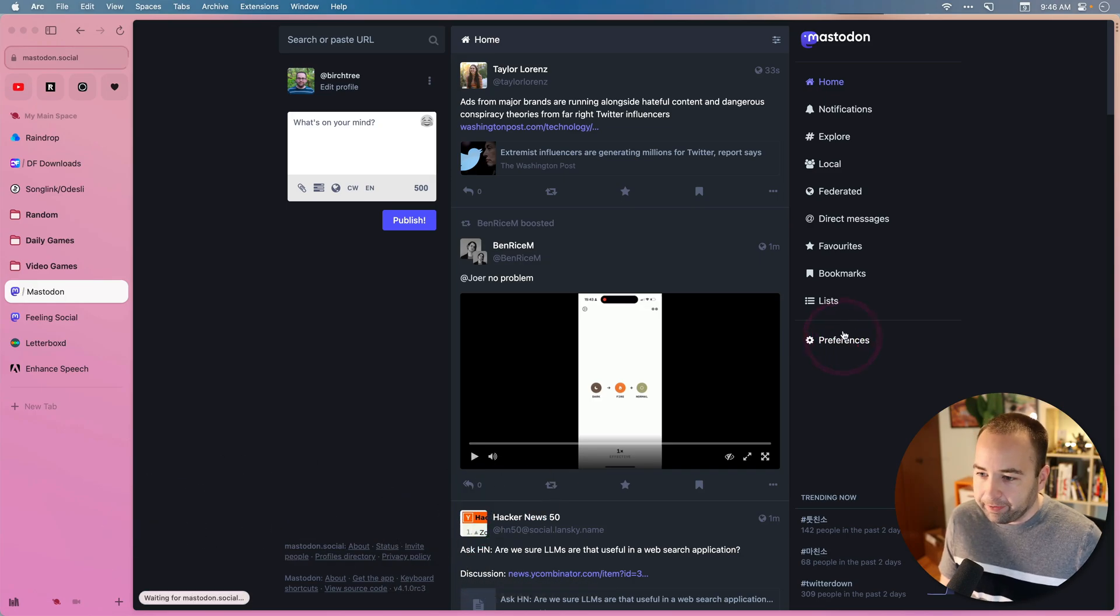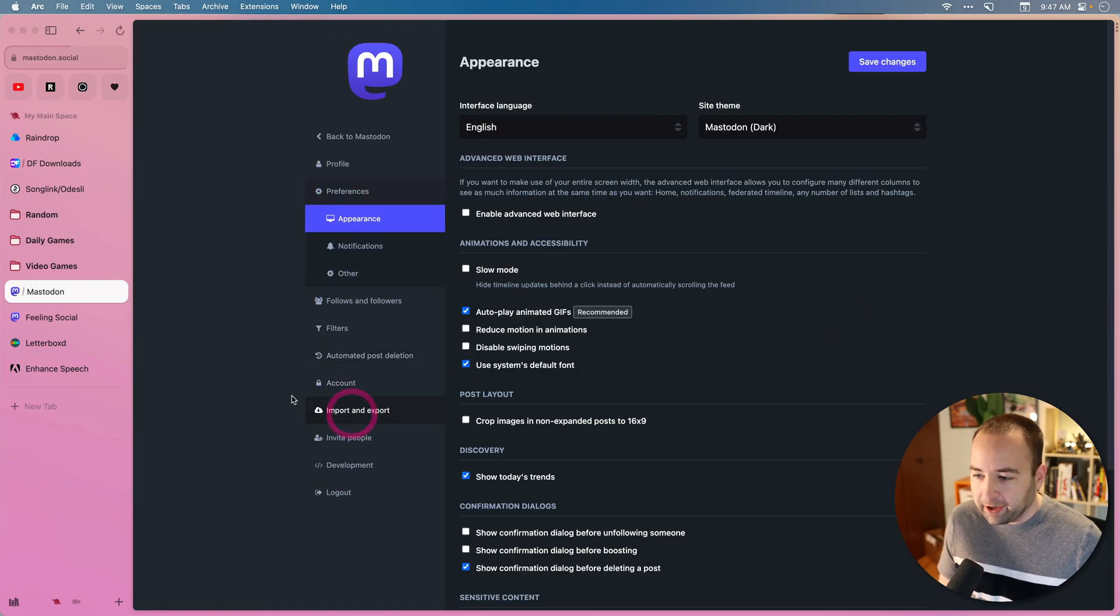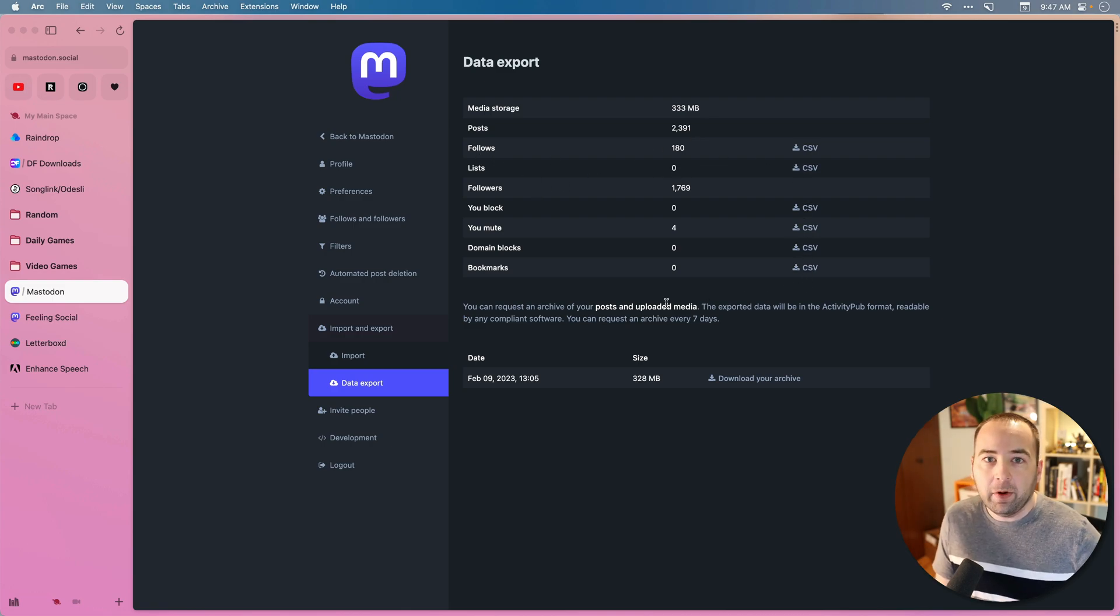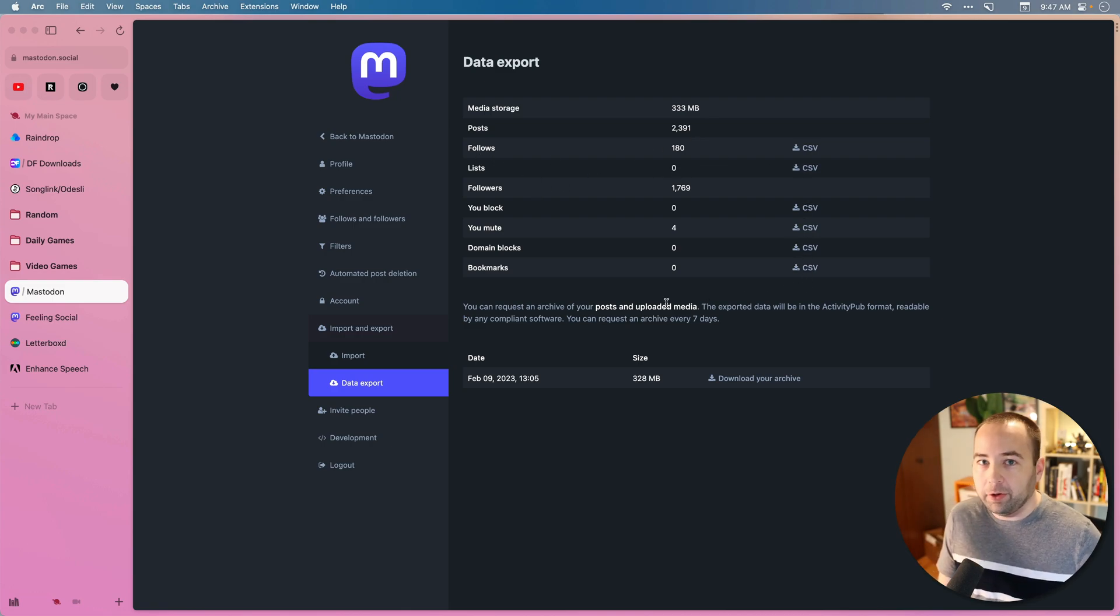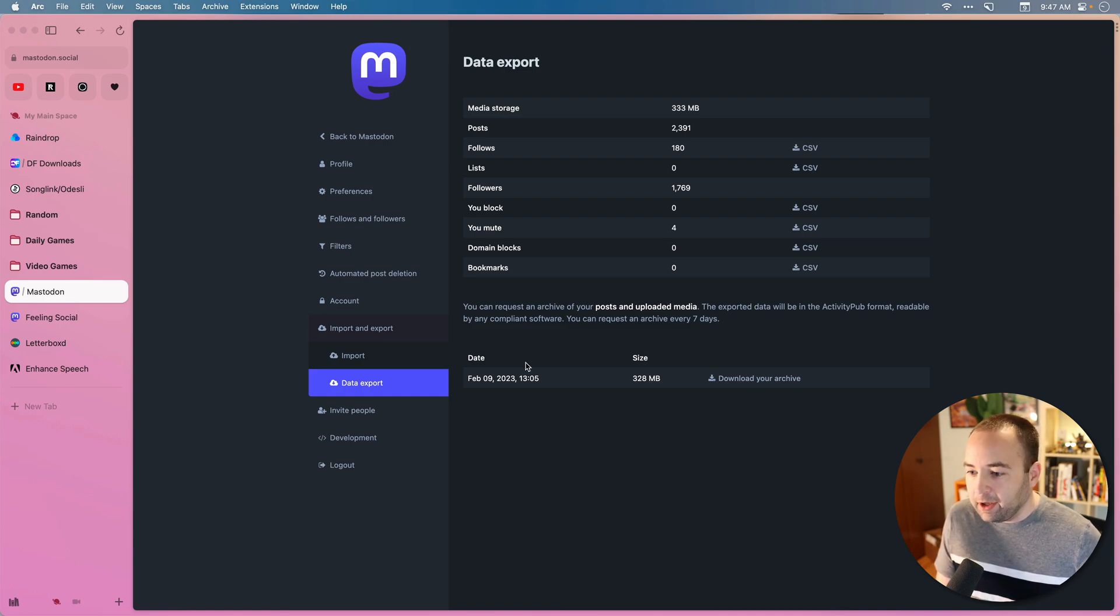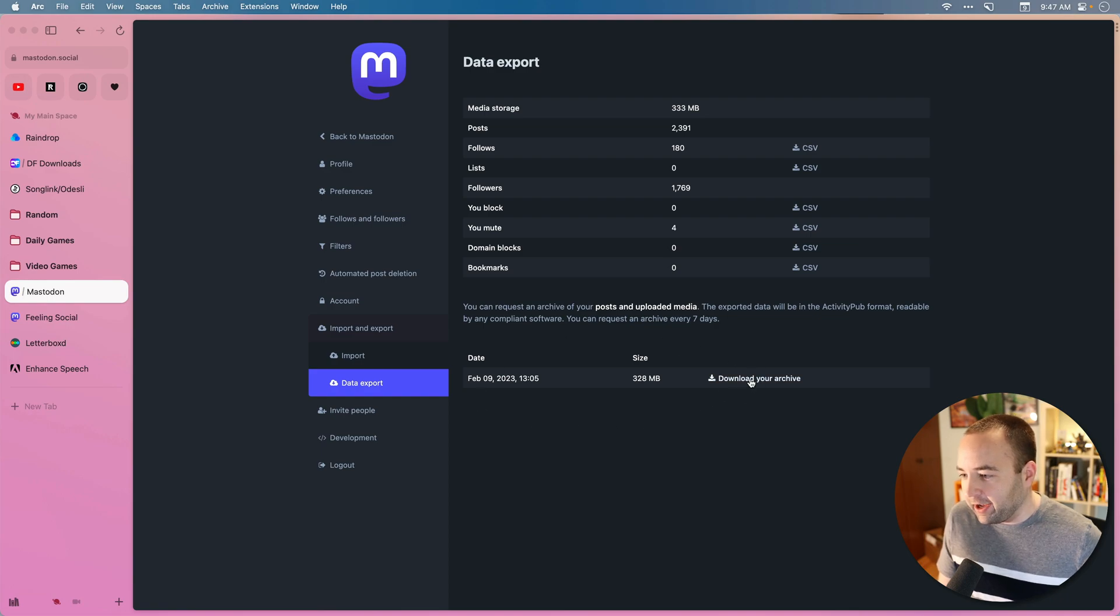So in Mastodon, you can go to your preferences, you can go to import and export, and you can download CSVs of this sort of information up here. And if you want an archive of your posts, including the media and pictures and videos that you uploaded as well, there will be a button down here to request an archive.